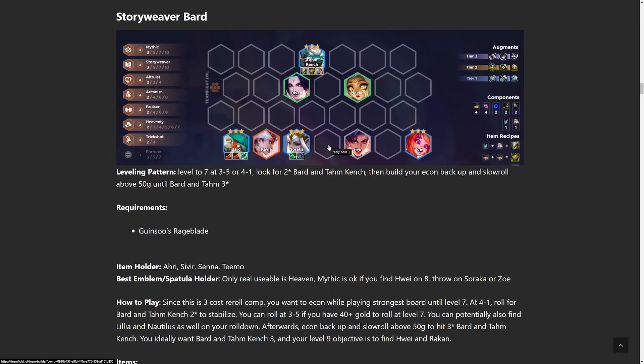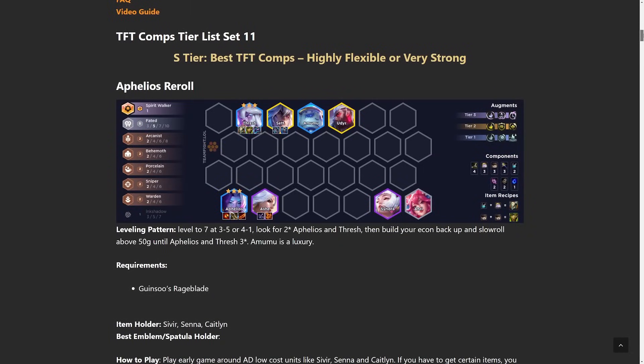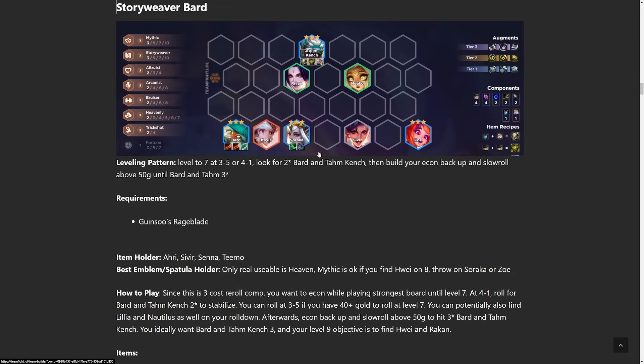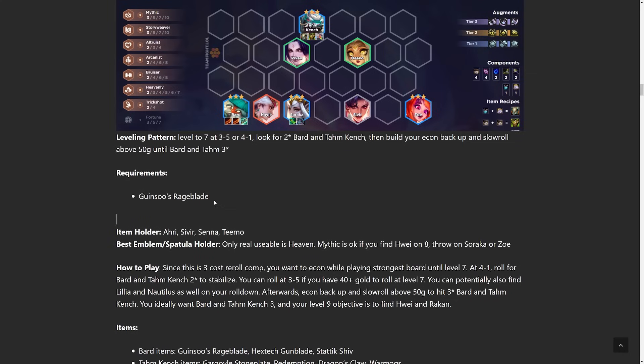But this is one of the few comps where I'm going to say items really, really, really do matter. So for the Aphelios, if you have Giant Slayer Hextech Gunblade and a Deathblade, like who cares, right? You don't need the items listed here. But with this Bard guy, you really, really, really need Double Rageblade Hextech Gunblade. There's almost no substitute for it. You just look at the data. No other item combination kind of comes close to this. And then after that, you just itemize your Tahm Kench. Luckily, Tahm Kench can kind of use anything. Just throw whatever tank items that you kind of have.